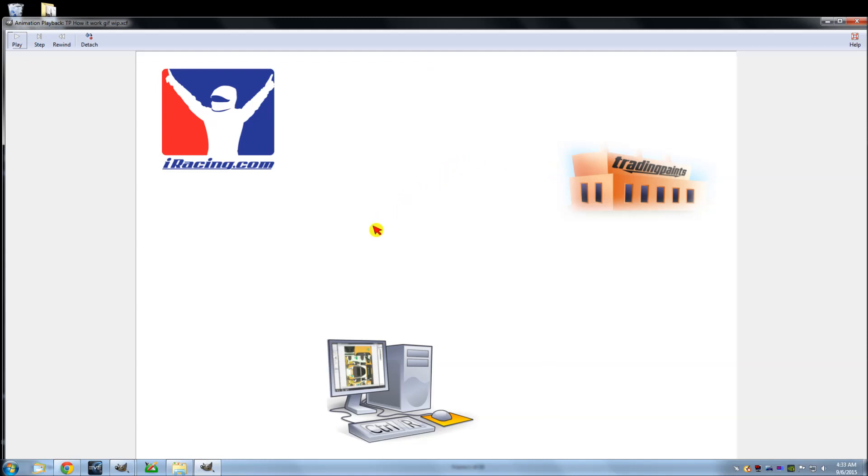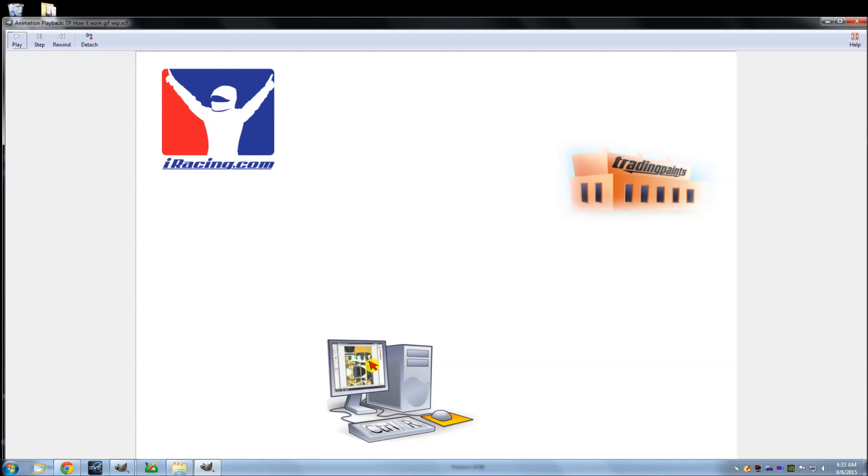So the first thing you're going to do is create a paint on your computer. Make sure it's a TGA. It needs to be a TGA before it goes to Trading Paints. It could be an XCF, it could be a PSD layered version, whatever, as long as you add a TGA version as well that you can upload to Trading Paints.